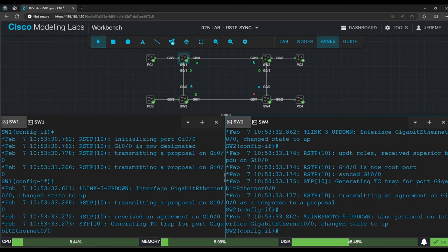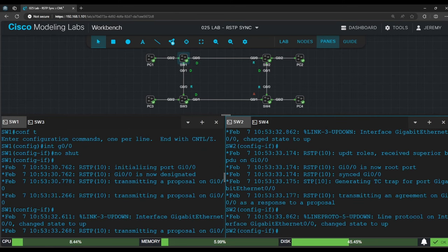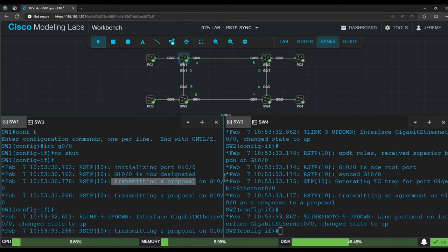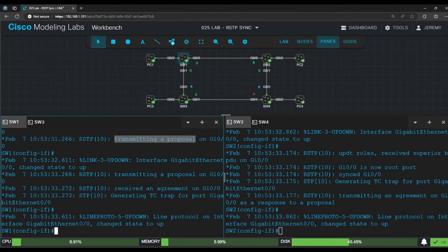Okay, now I'll execute the commands on switch 1 and switch 2. Let's observe the output on switch 1. This is identical to what we saw in the lecture video. Switch 1 initializes G0/0 as a designated port, transmits proposal BPDUs, and because switch 1 has the superior BPDU, switch 1 receives an agreement from switch 2.